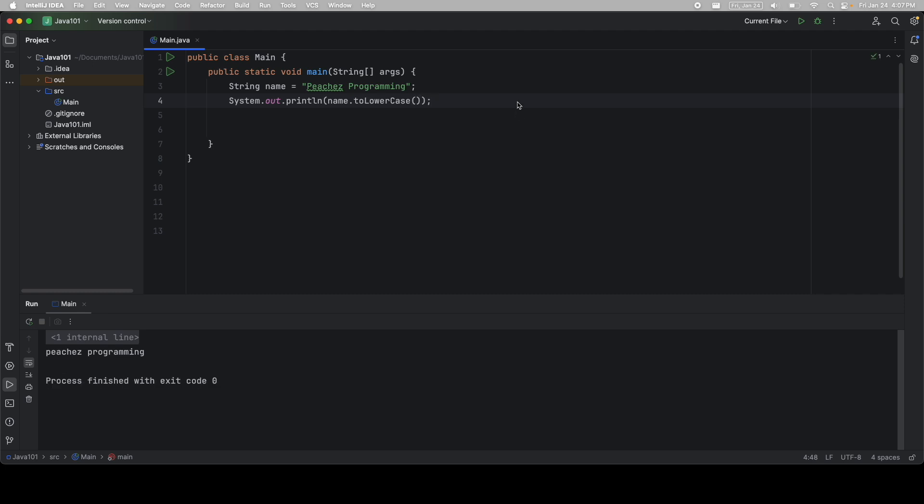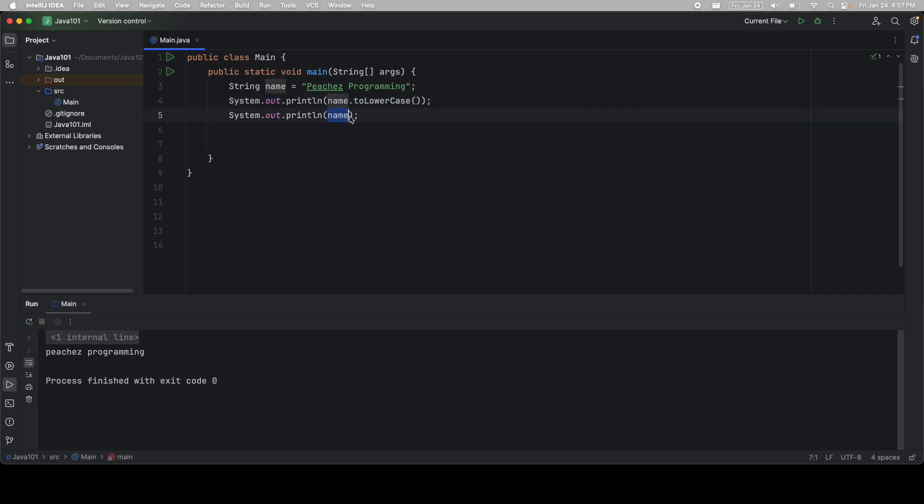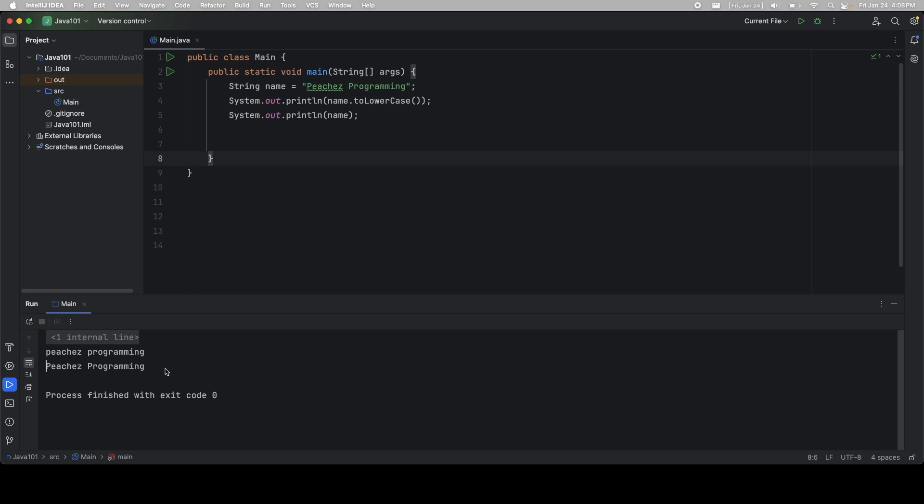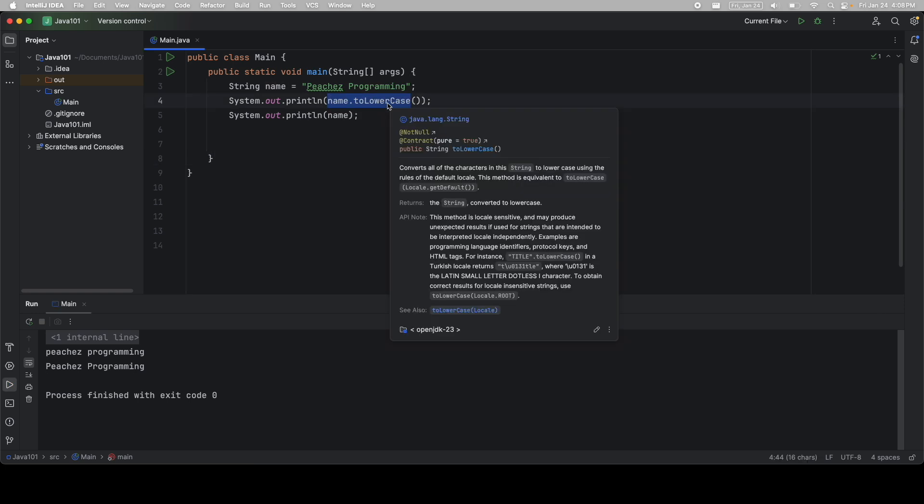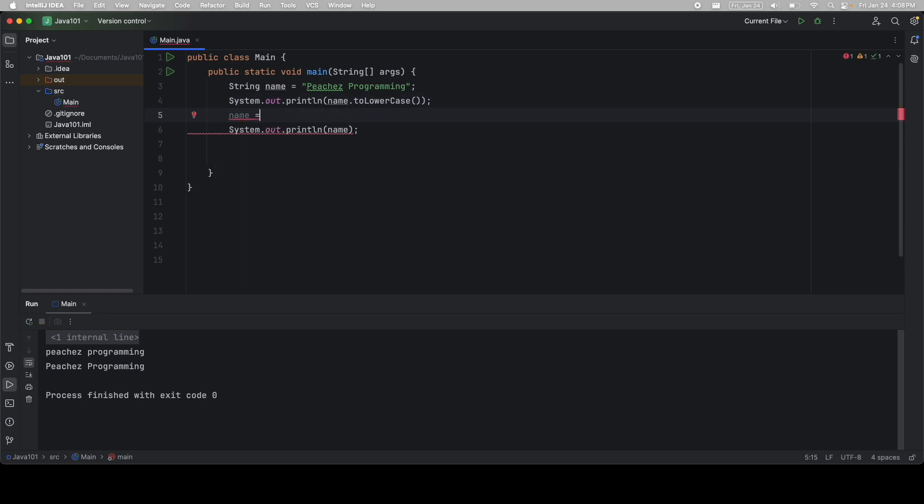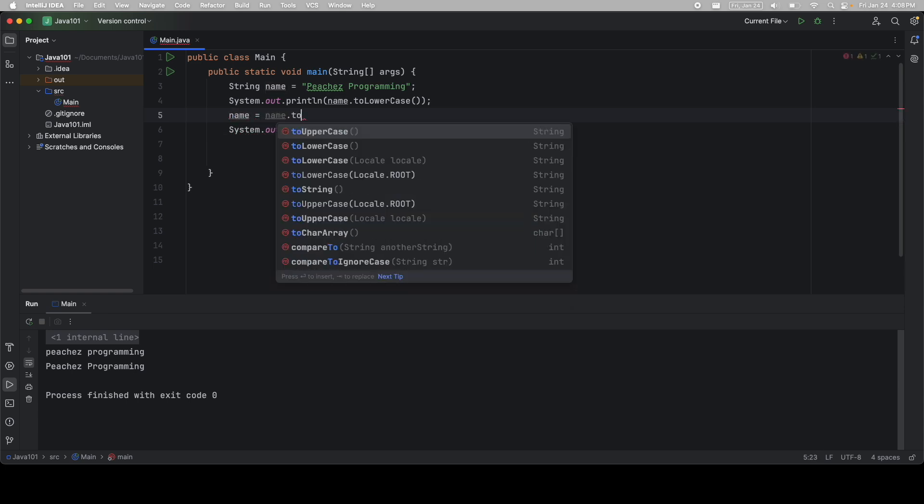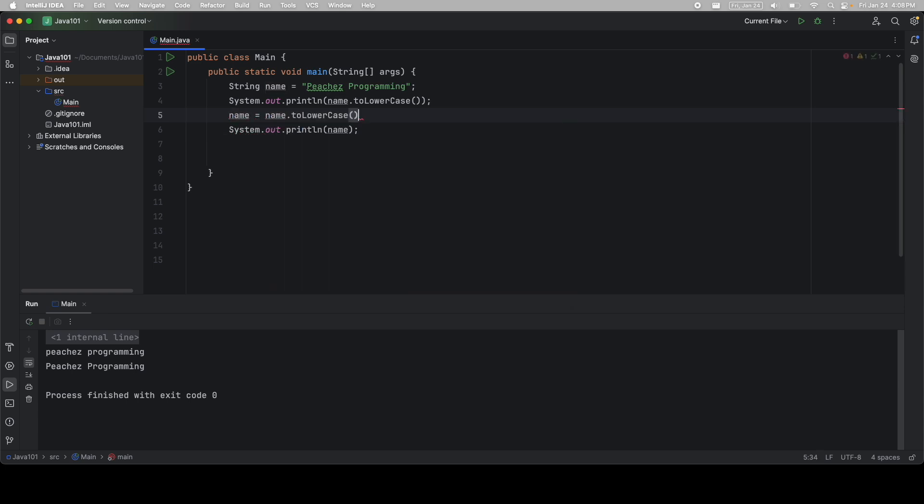However, this is a very important point. If I print out name again, so look what we just did. We said name is equal to this. Then we said name toLowerCase. What is this going to print out? Is it going to print out the name? Or is it going to print out the name toLowerCase? Well, you can see it printed out the original name. That's because we didn't save the value. All this did was convert this name to lowercase printed out, but it never went and changed name. So if I want to change name, what I would have to do is say name is equal to name.toLowerCase. And now if I print it out, it actually is saved.